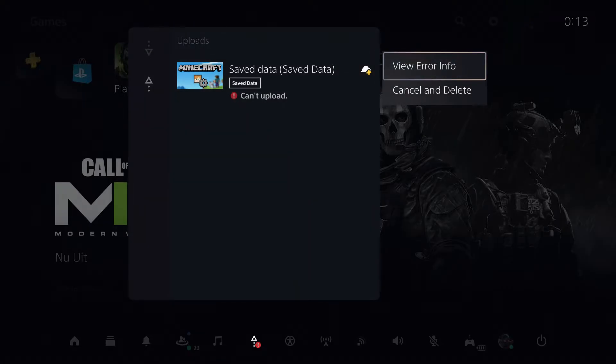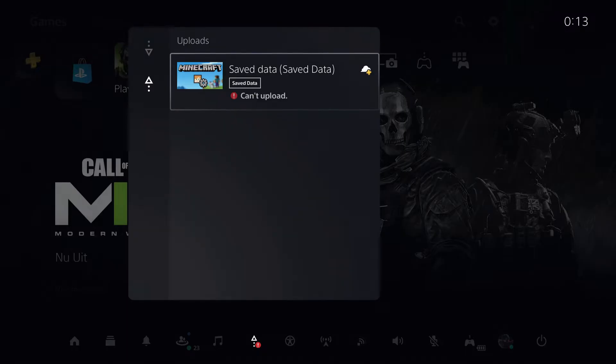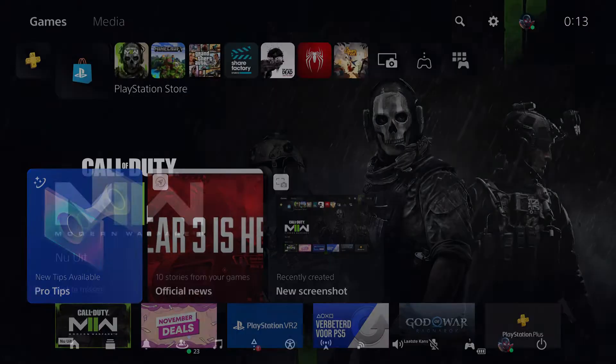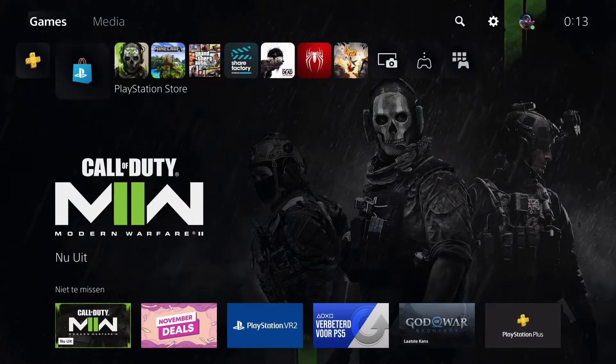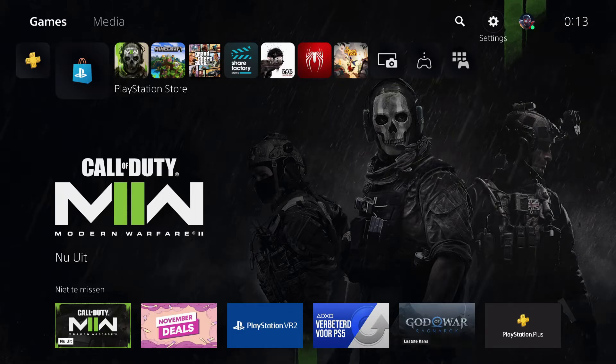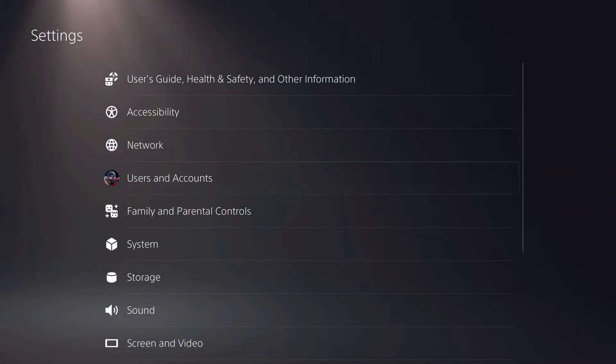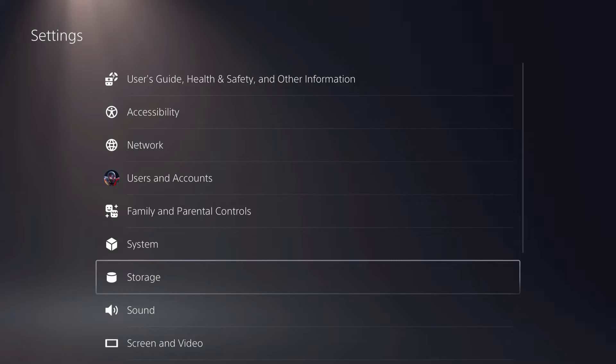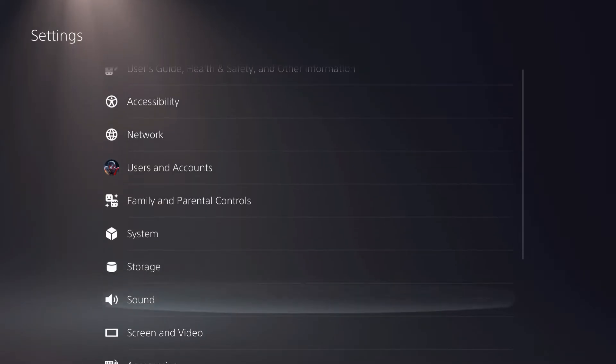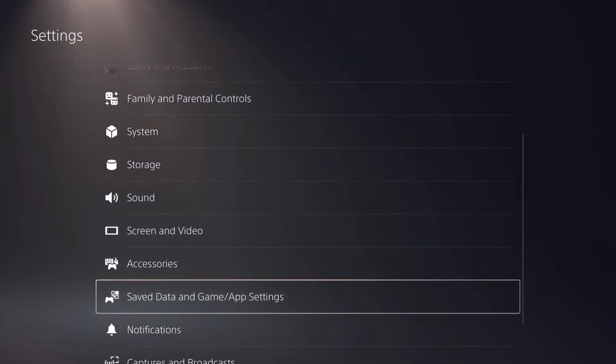...into my cloud. I'm going to back out and do it myself. Let's go to settings, then saved data and game app settings.